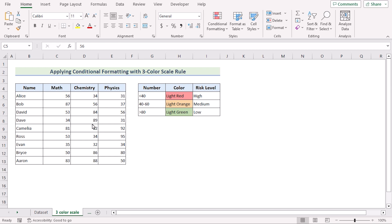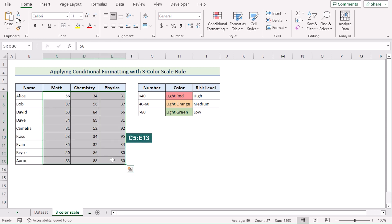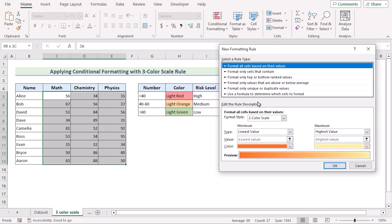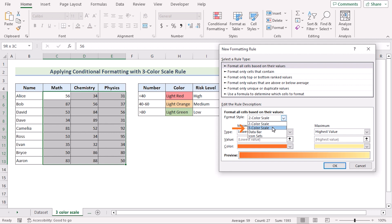In our first method, we will be applying 3-color scale conditional formatting to create a risk heatmap in Excel. First, we will select C5 to E13 cells. Go to the Home tab. In the Styles group, we will go for Conditional Formatting. Select New Rule and you have the New Formatting Rule dialog box. Select 'Format all cells based on their values' as the Rule Type.